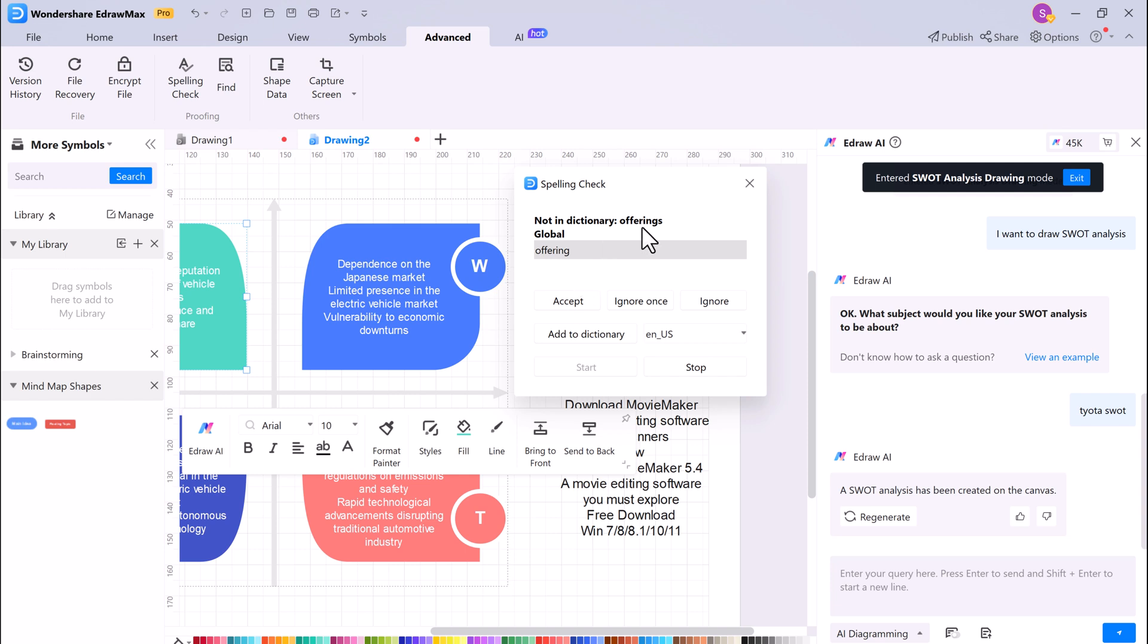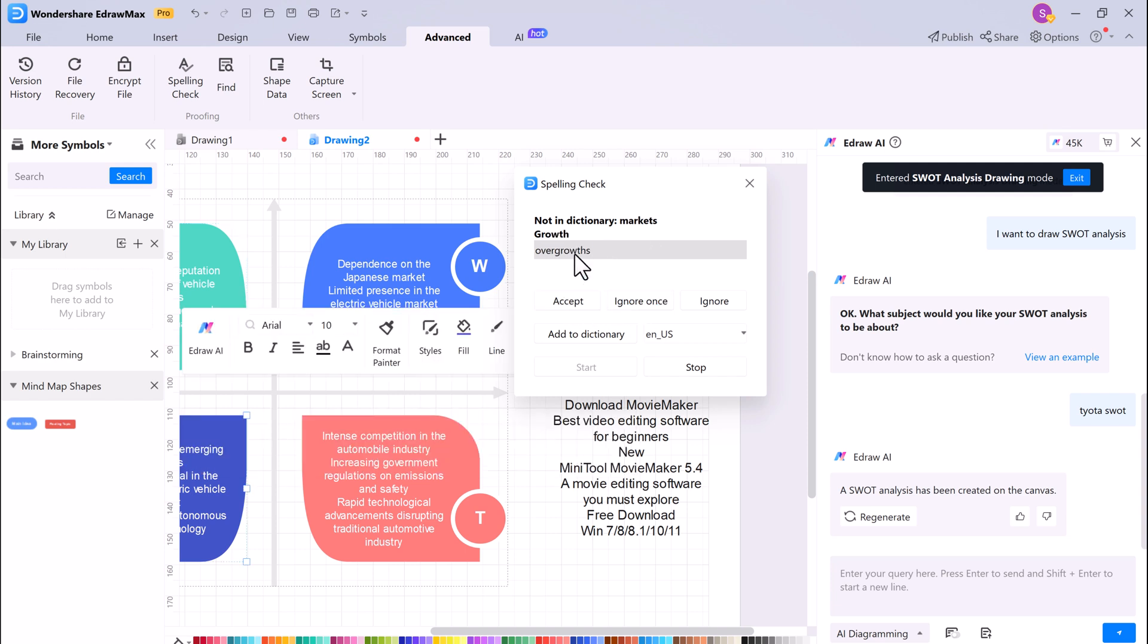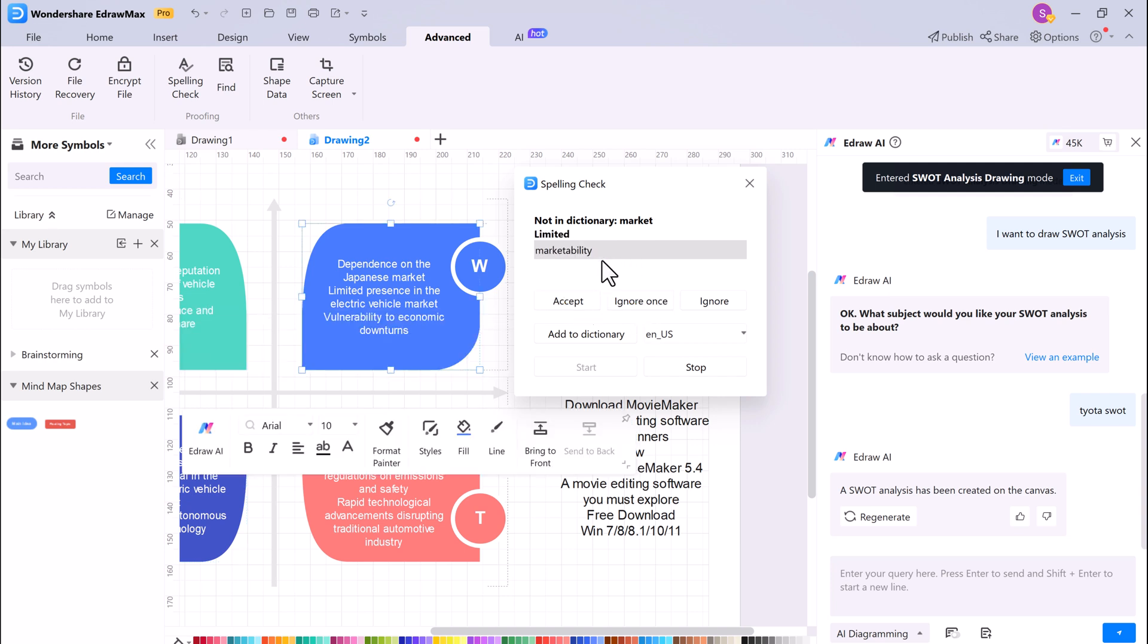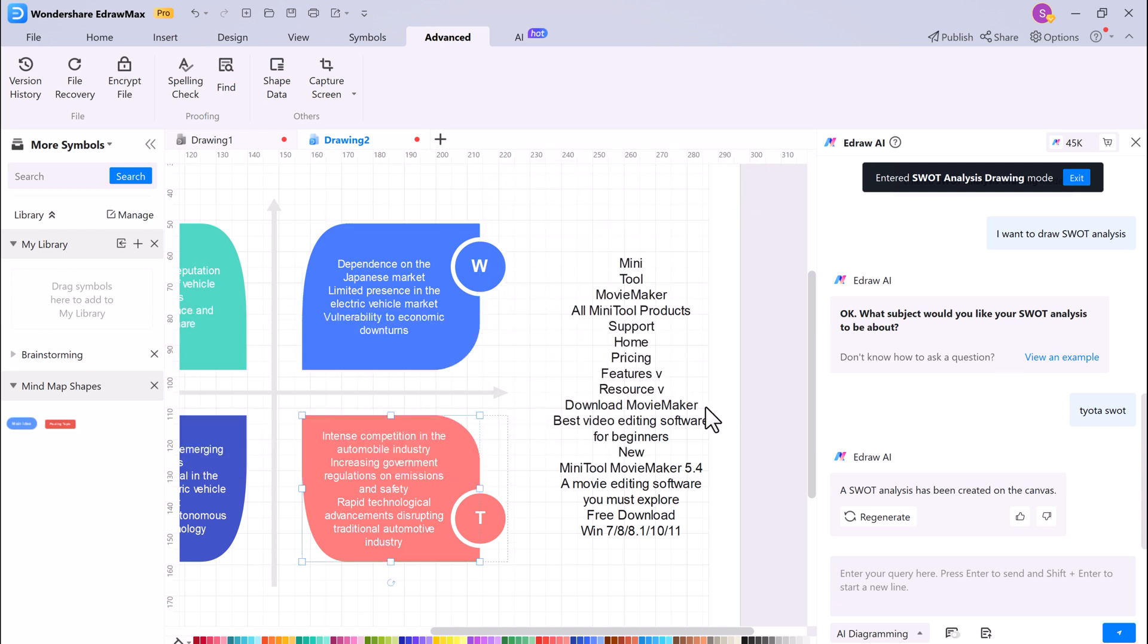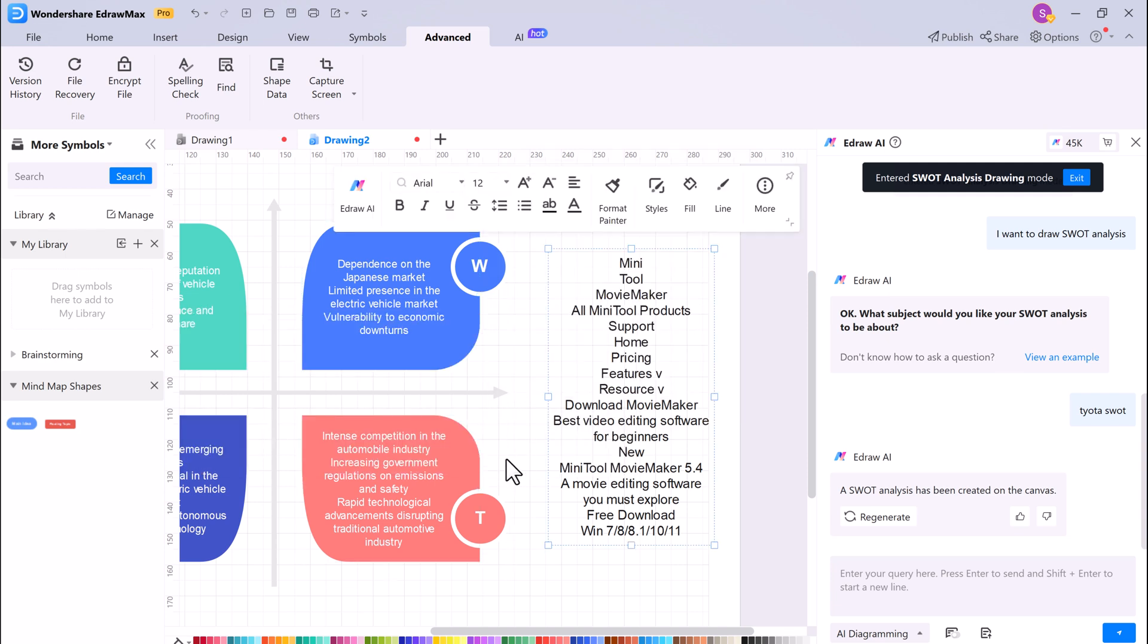Wondershare EdrawMax is a powerful and versatile diagramming software with a wide range of features, including AI Chat, AI Drawing, Image to Image Generator, AI SWOT, Image to Text Extraction, and Spelling Check.